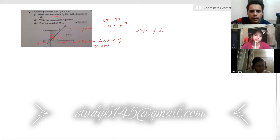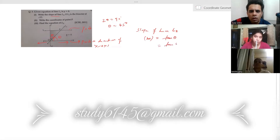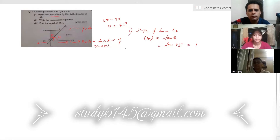The total angle is 90, so 2 theta equals 90, therefore theta equals 45 degrees. The slope of line L2 will be m, which is tan of theta, so it is tan of 45 degrees, which is 1. So the first part is done.